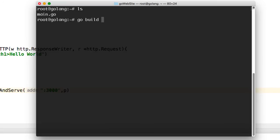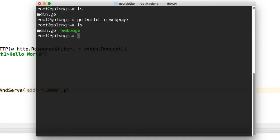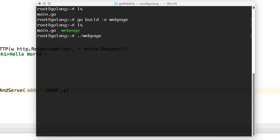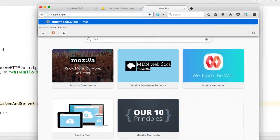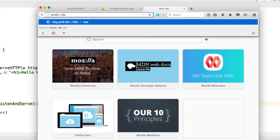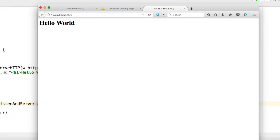So go build, and I want to name the file. So I'm going to use the flag -o, and then I want to call the program web page. So here I have my program. So in order to run it, I'm going to just hit dot forward slash web page. Now I have the application Hello World.